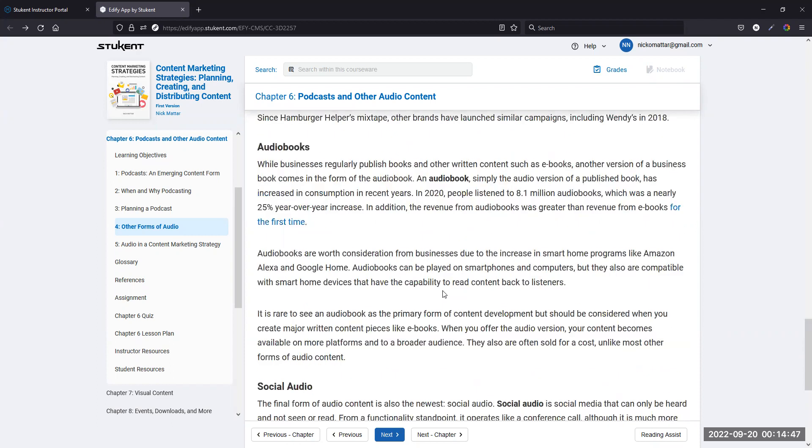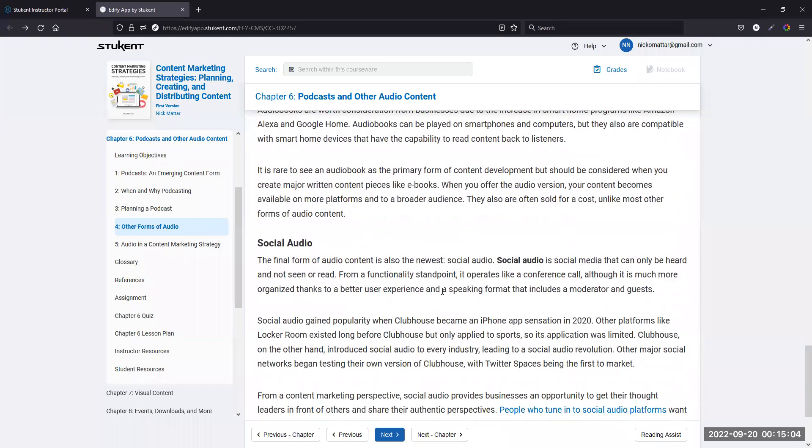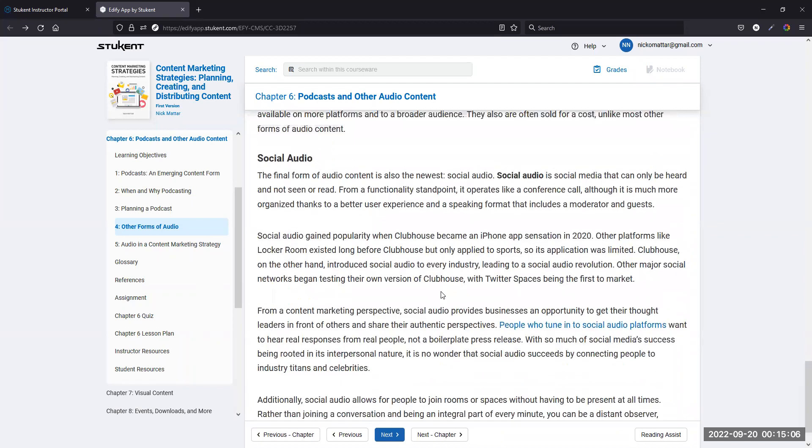Now audiobooks, a lot of people have listened to books on tape or audiobooks. I don't really see a great brand connection for this, but it's there. If you had a book for some reason from your brand, you could do an audio book. I could do an audio book for my content marketing textbook and nobody would buy it, but it's an option.